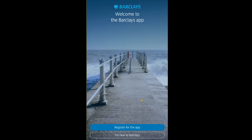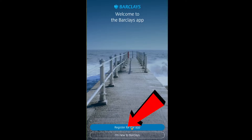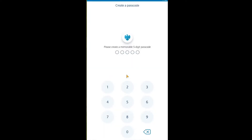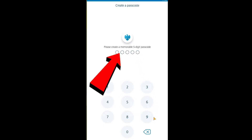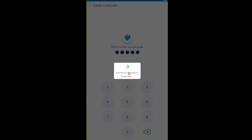If you already have a Barclays bank account and just want to register for the online banking app, click 'Register for the app.' It will take you to the registration page and ask you to create a five-digit memorable code. Once you submit that code, it will ask you to fill out a form, and once that's complete your registration is done.